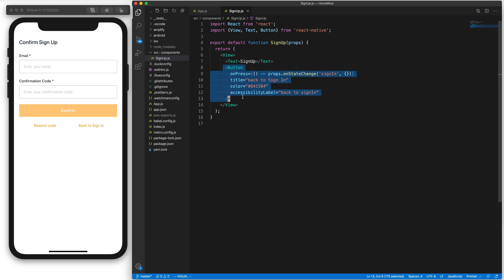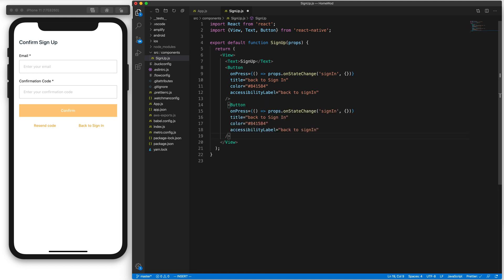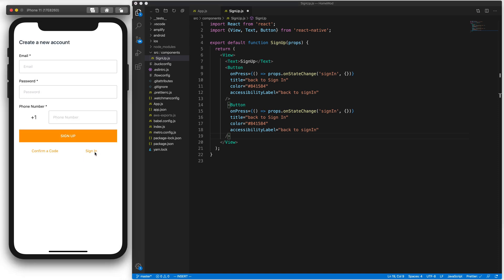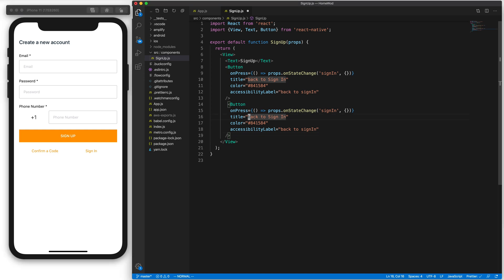Let's add another button. We'll copy this and paste it. In our sign-up we have 'back to sign-in' and then 'confirm code'. The confirm code button will change the state to confirm sign-up — that's what the state is called. So we've got confirm code and back to sign-in. When I click on confirm code, the state changes to confirm sign-up. When I click on back to sign-in, the onStateChange changes to sign-in. Let's save that.